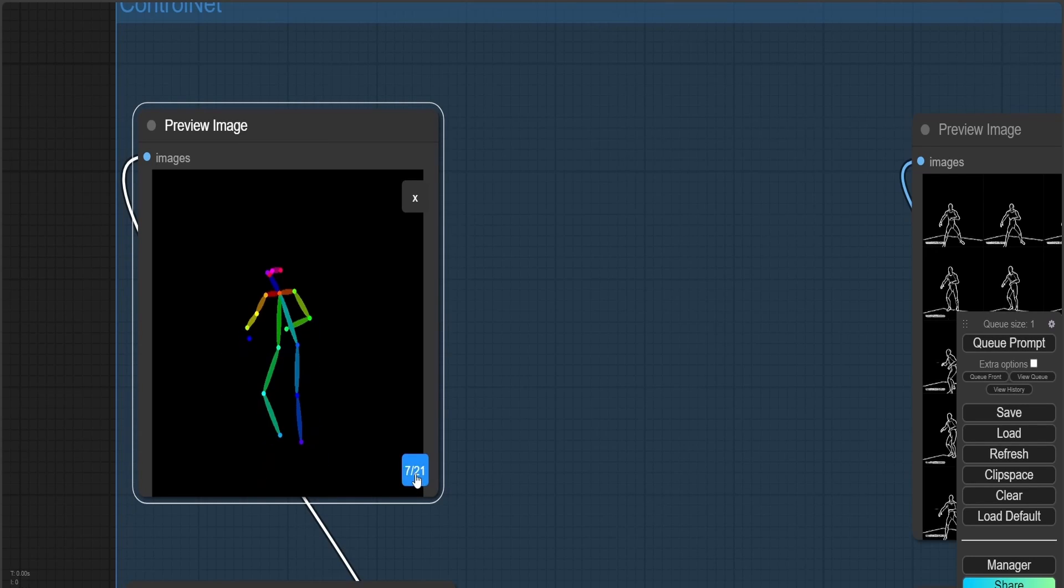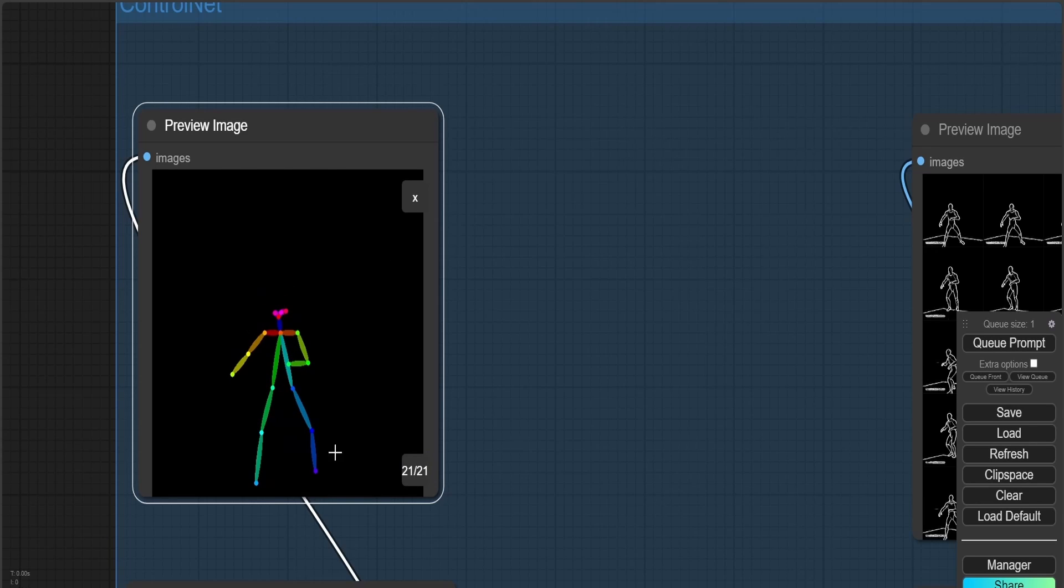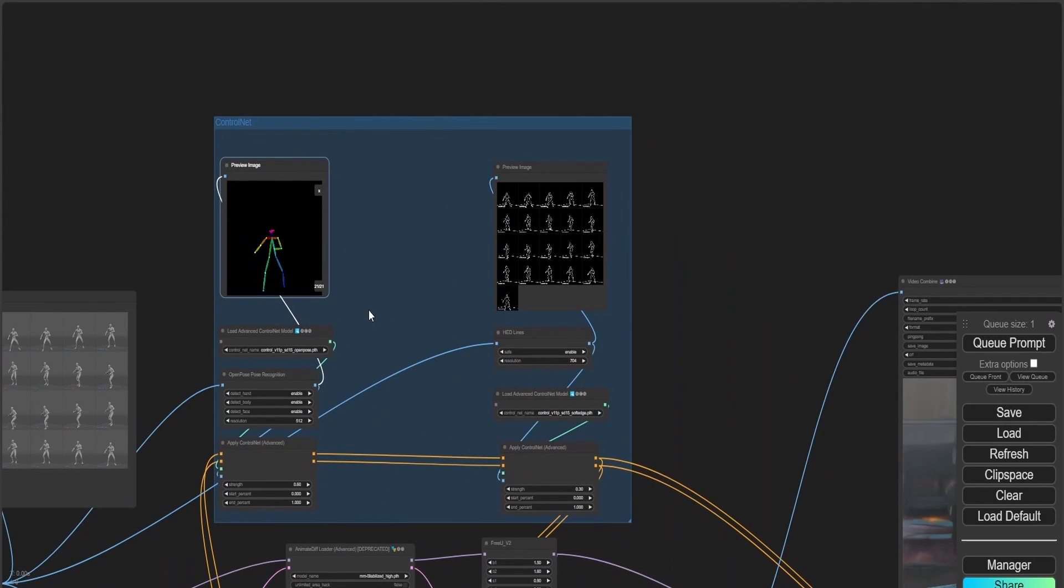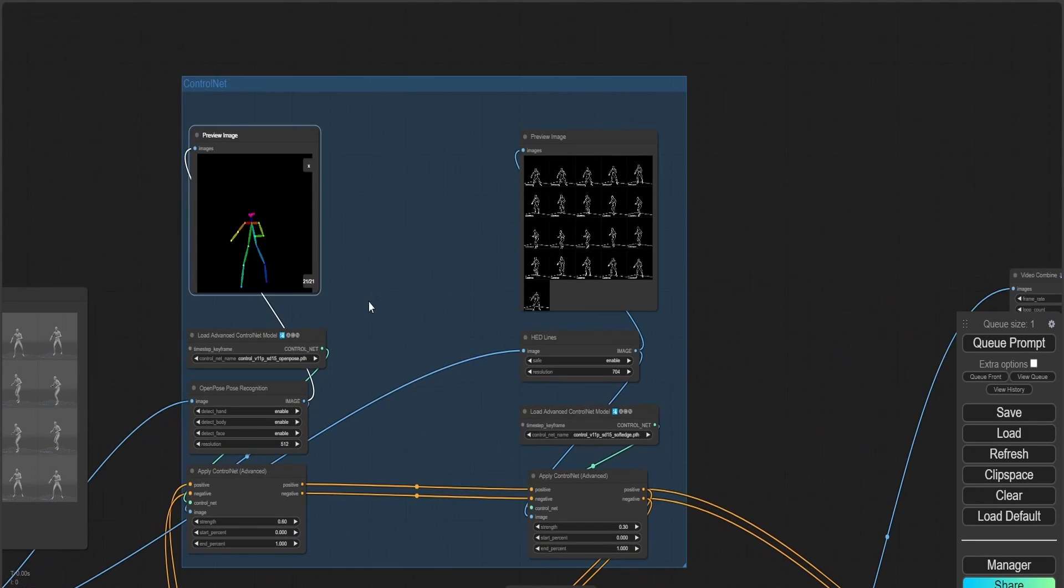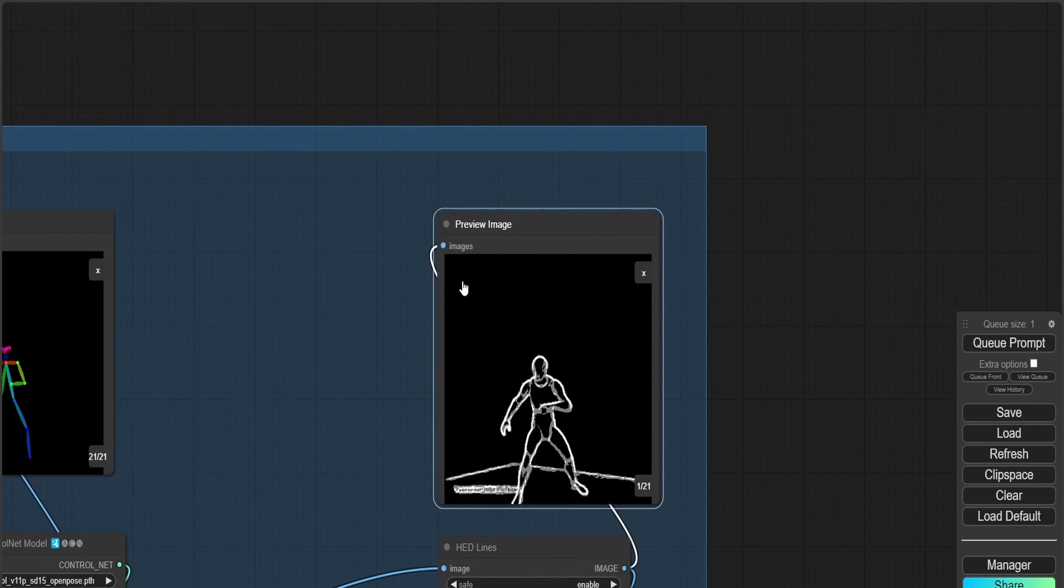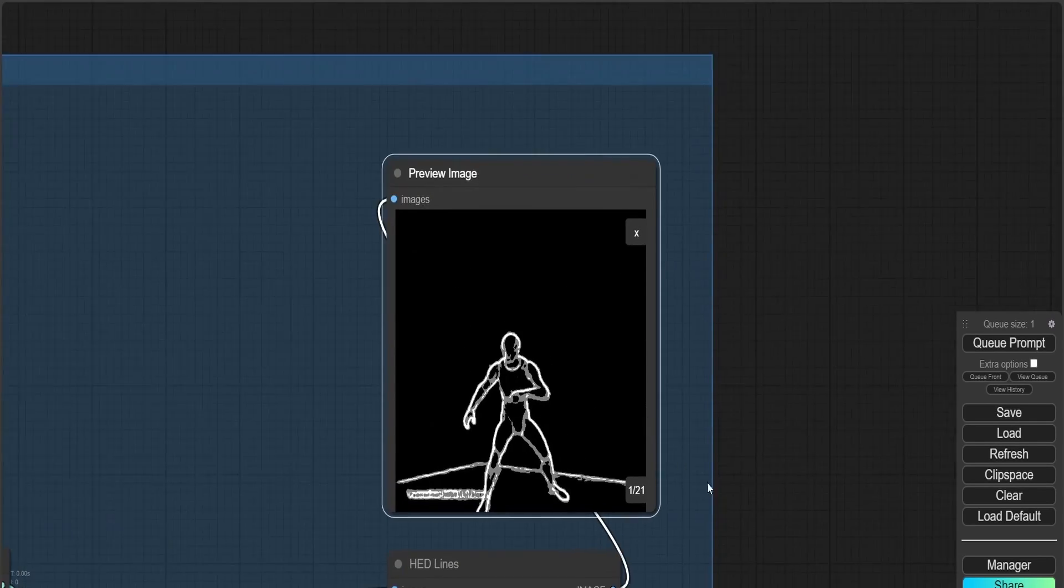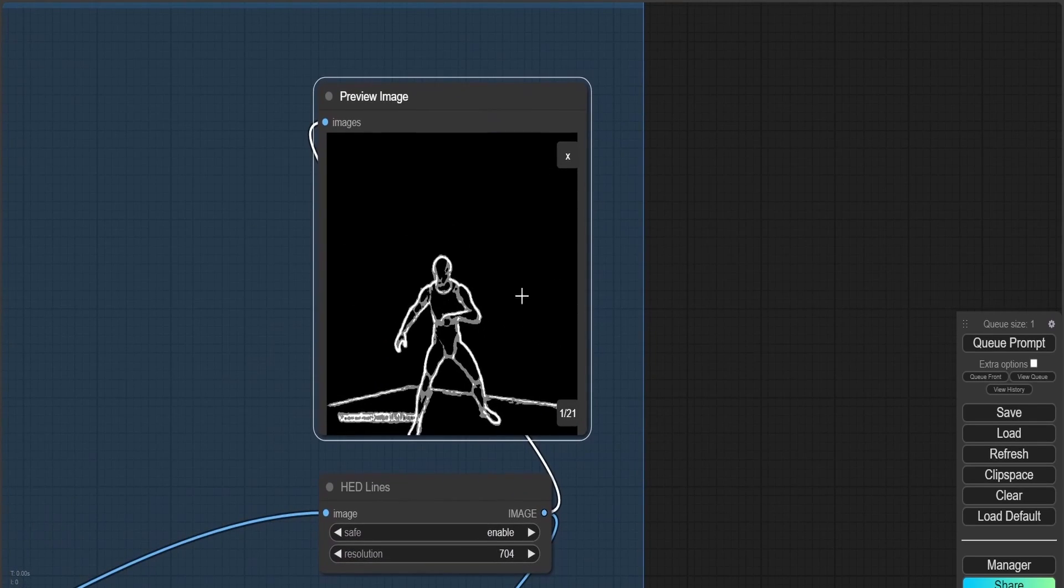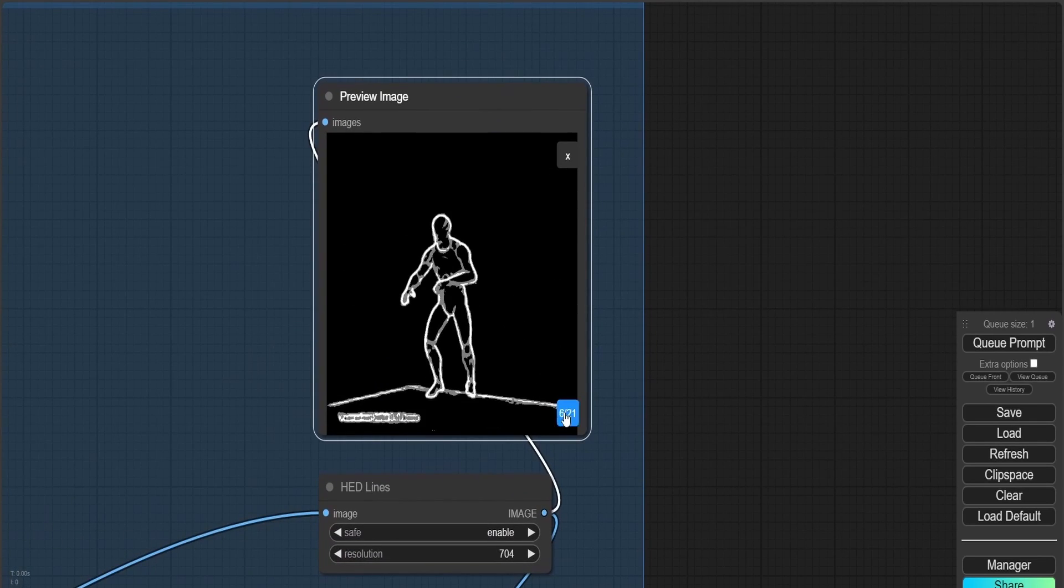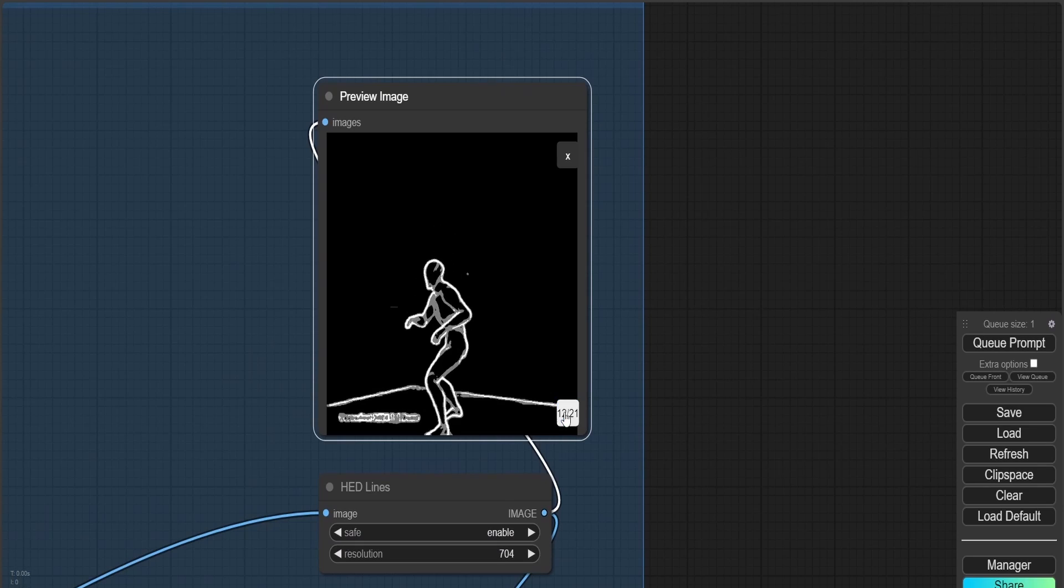So to summarize my workflow, I inputted a video, then I used an AnimateDiff model in Stable Diffusion 1.5. I'm also going to be sharing the models that I used in my description down below.